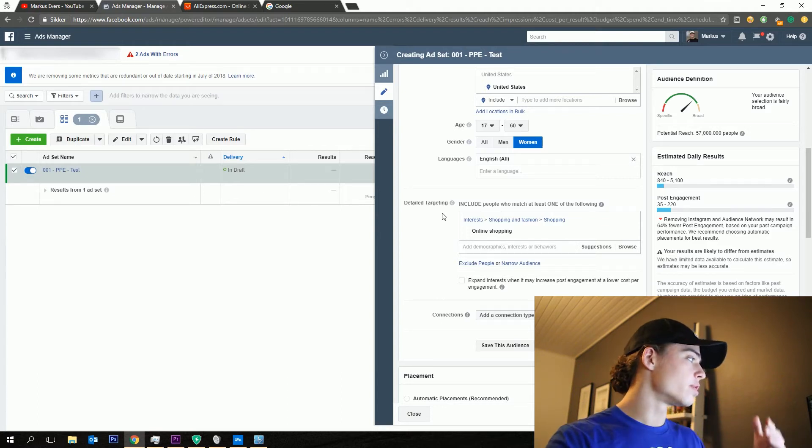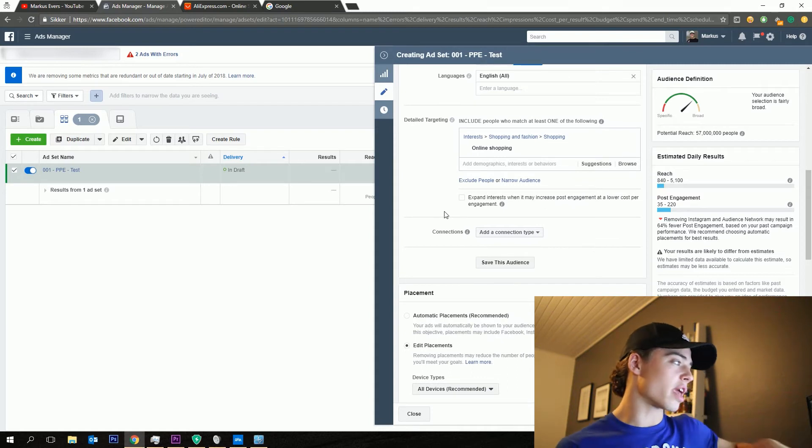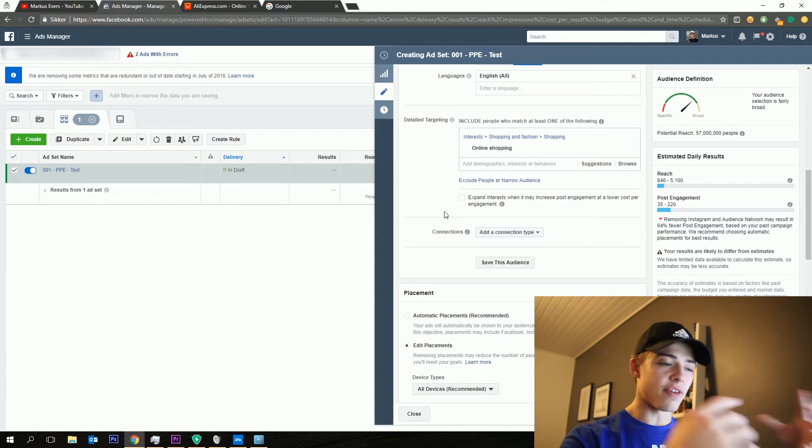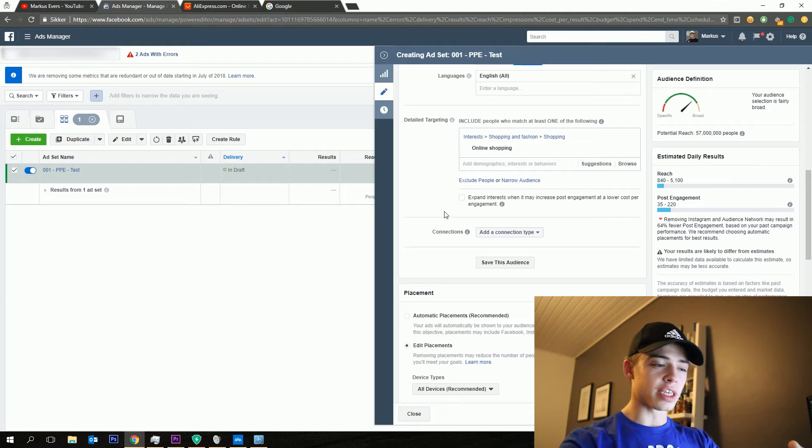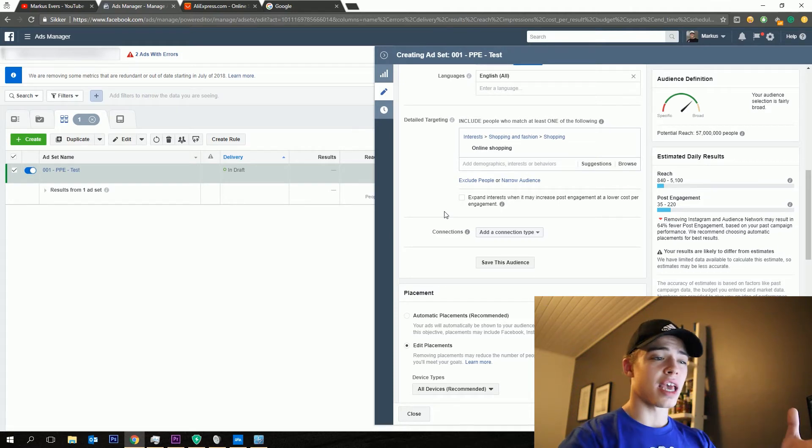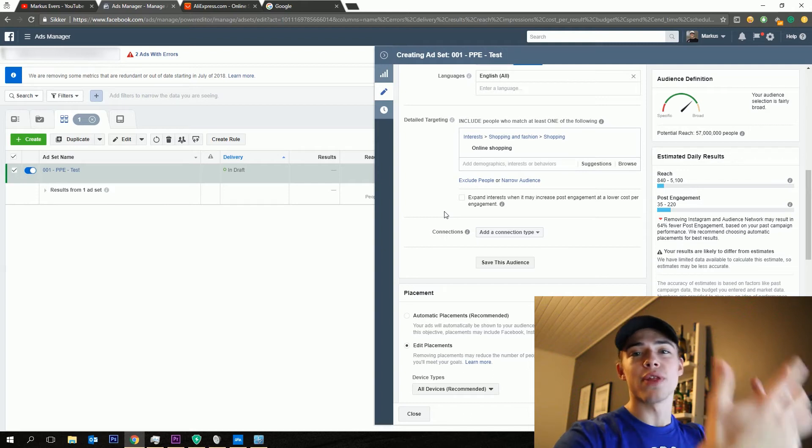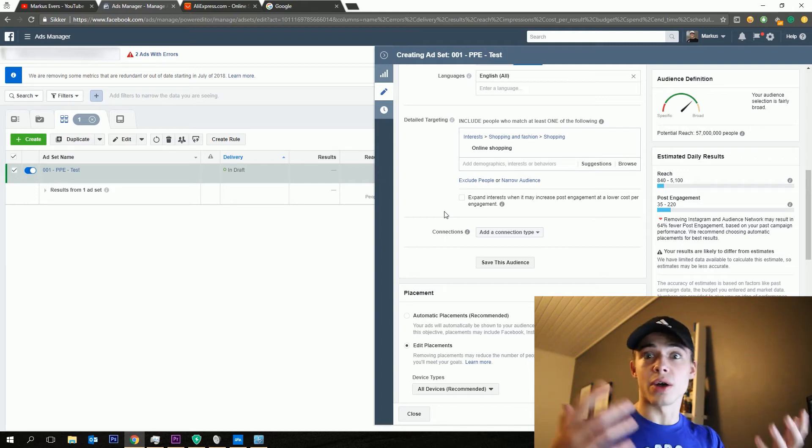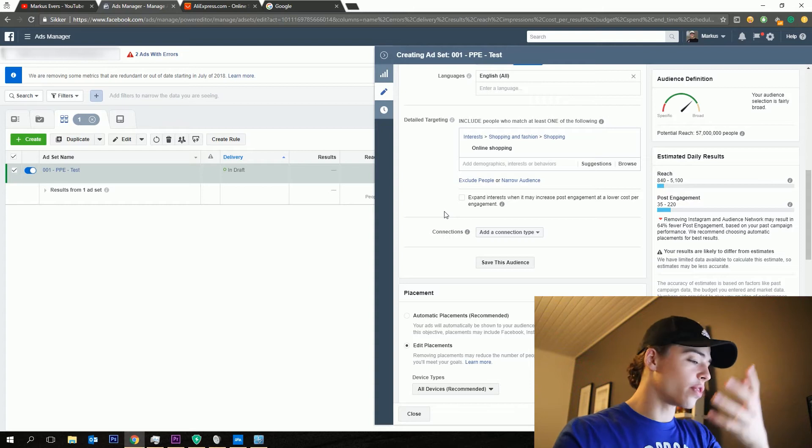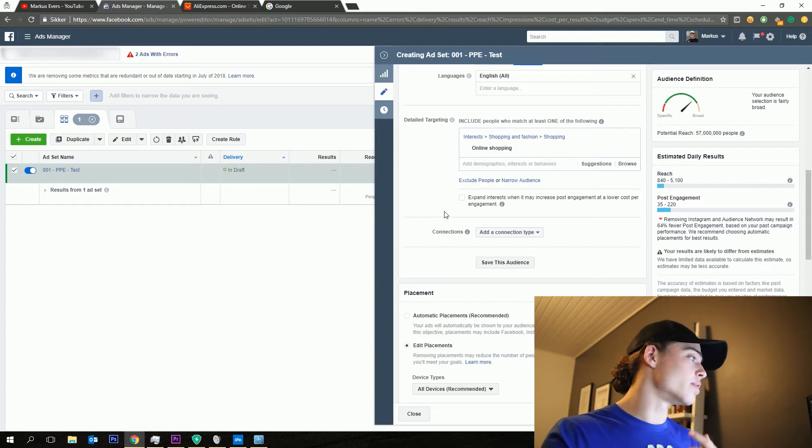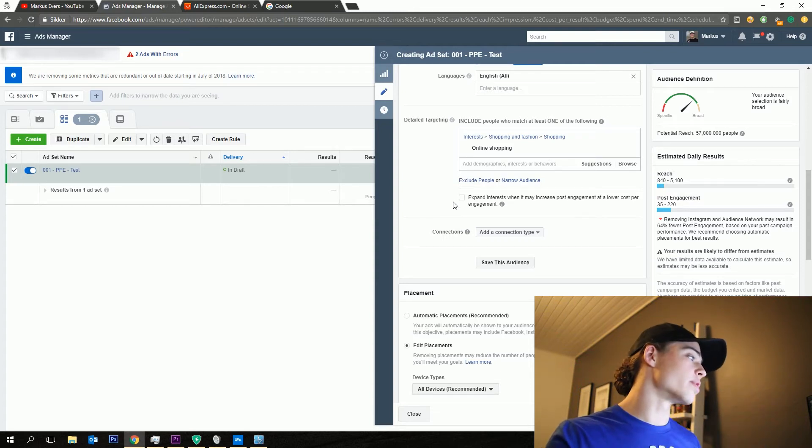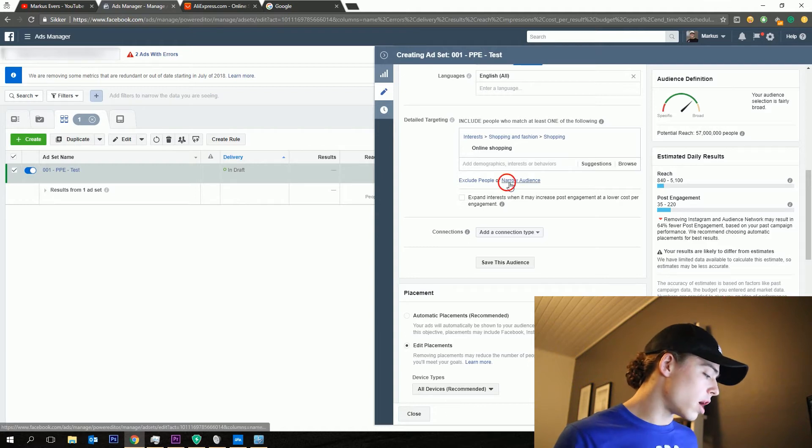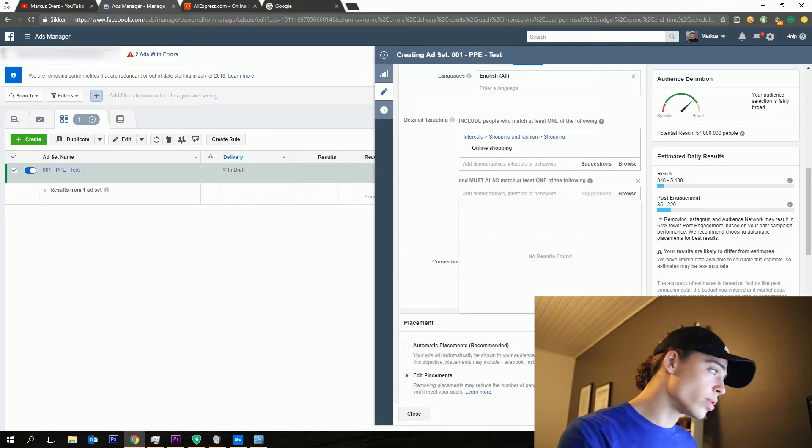Moving on to the detailed targeting. So what I start off with is actually just saying online shopping because you want to target people who have shown an interest in buying stuff online because then they have a lot higher likelihood of actually buying a product from your store if they know how to do it. And then for the dog paw ring, I would then narrow down the audience.